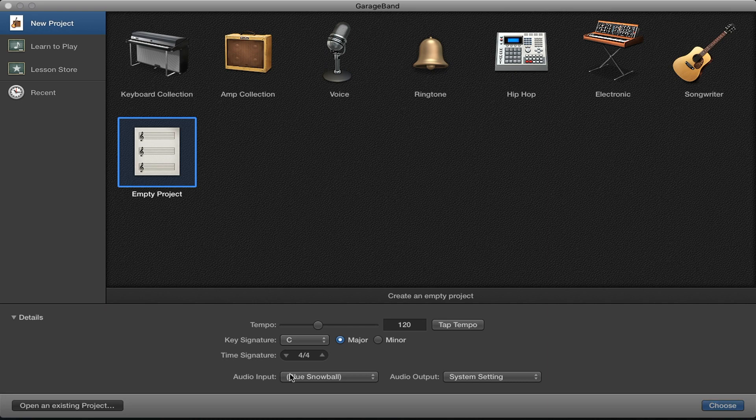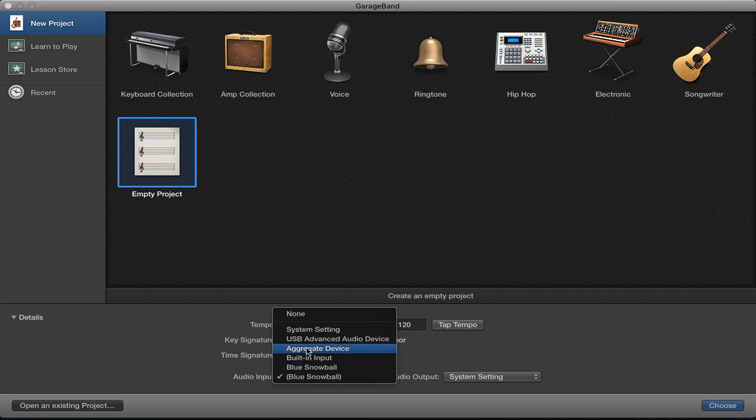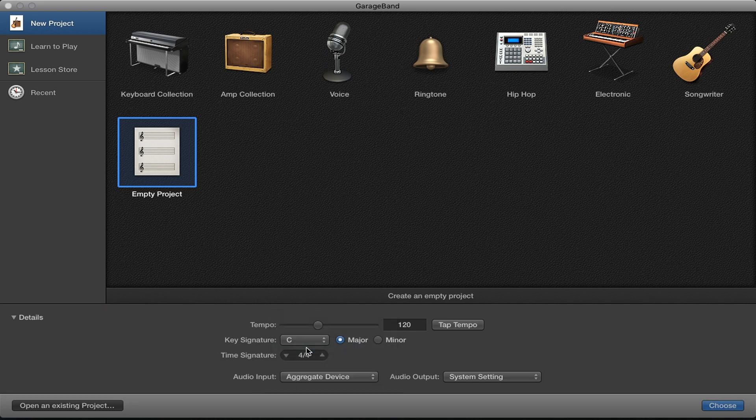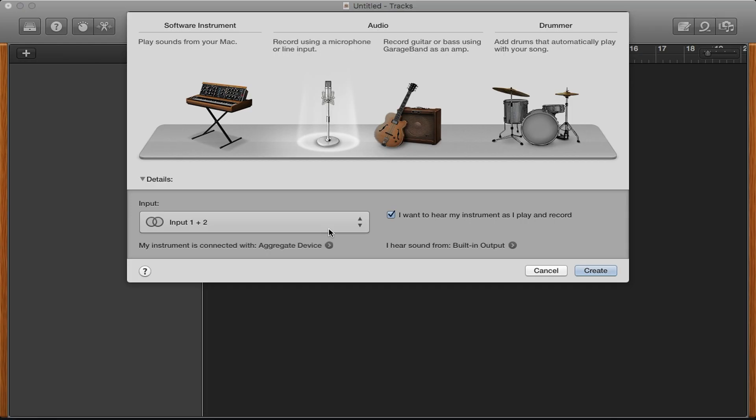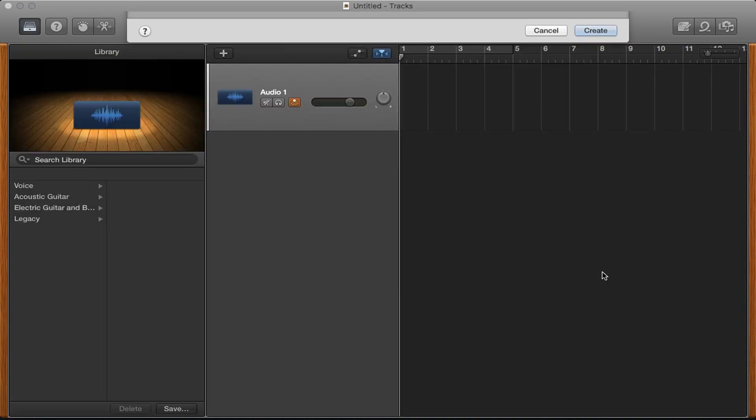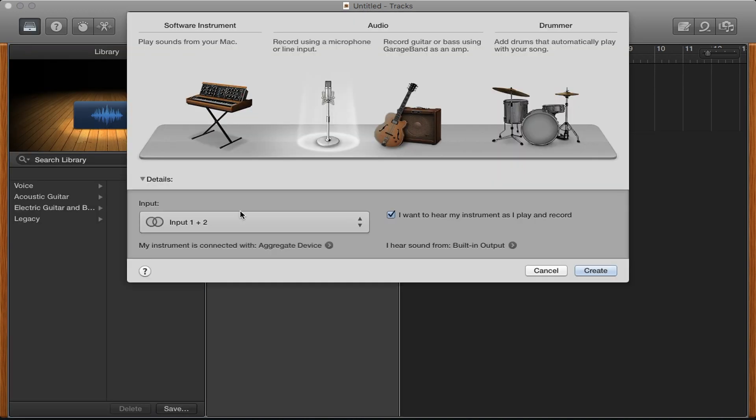Now open GarageBand and create a project with your aggregate device as the input. When GarageBand asks you to create your first track, select Input 1 from the input list and select Input 3 or 4 for the second track.